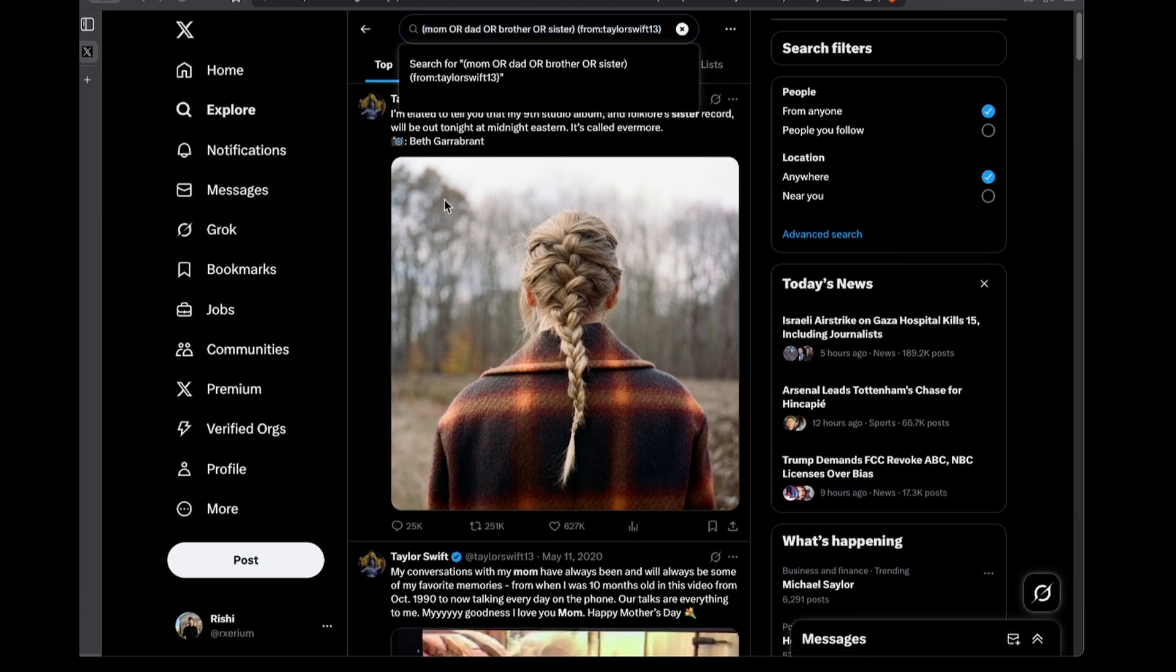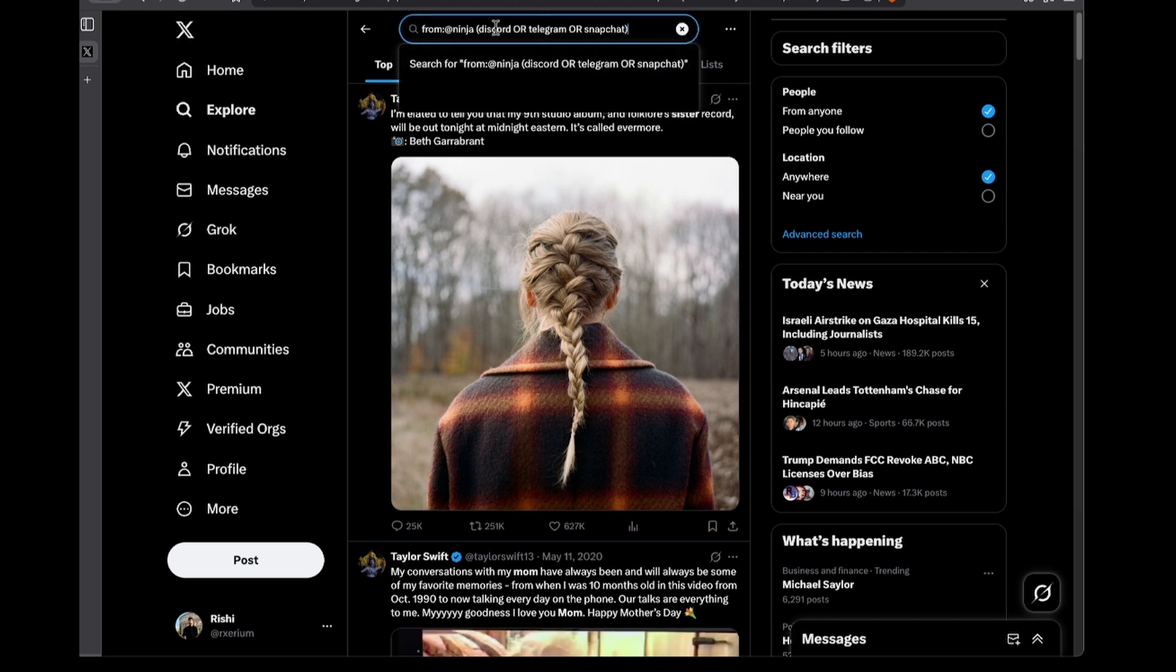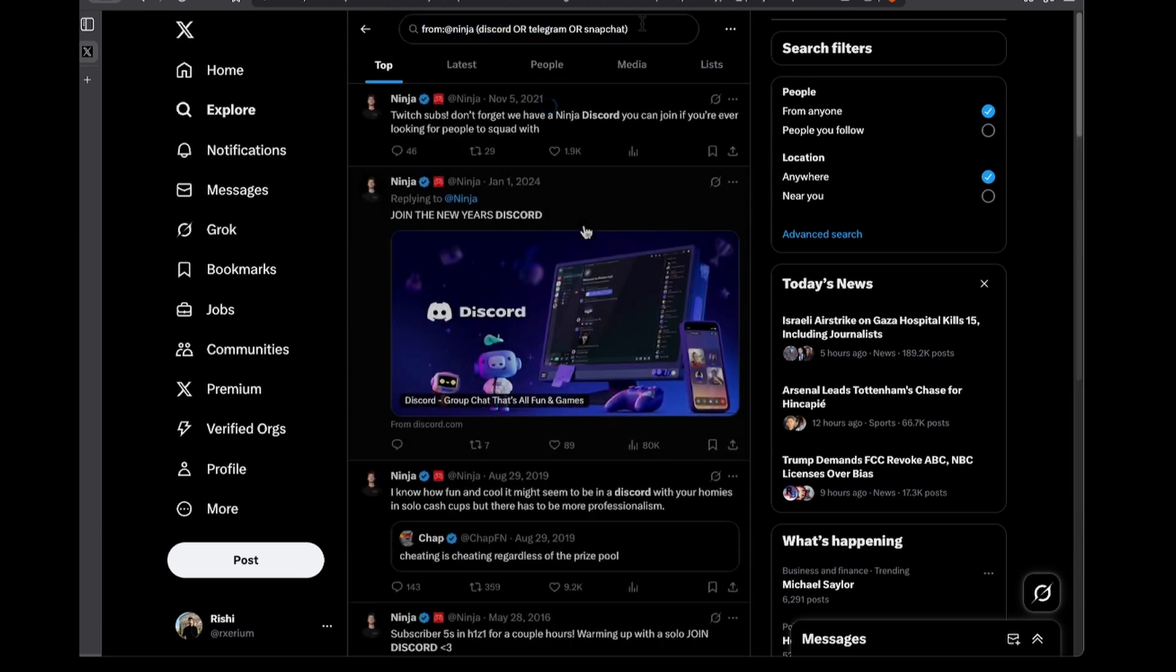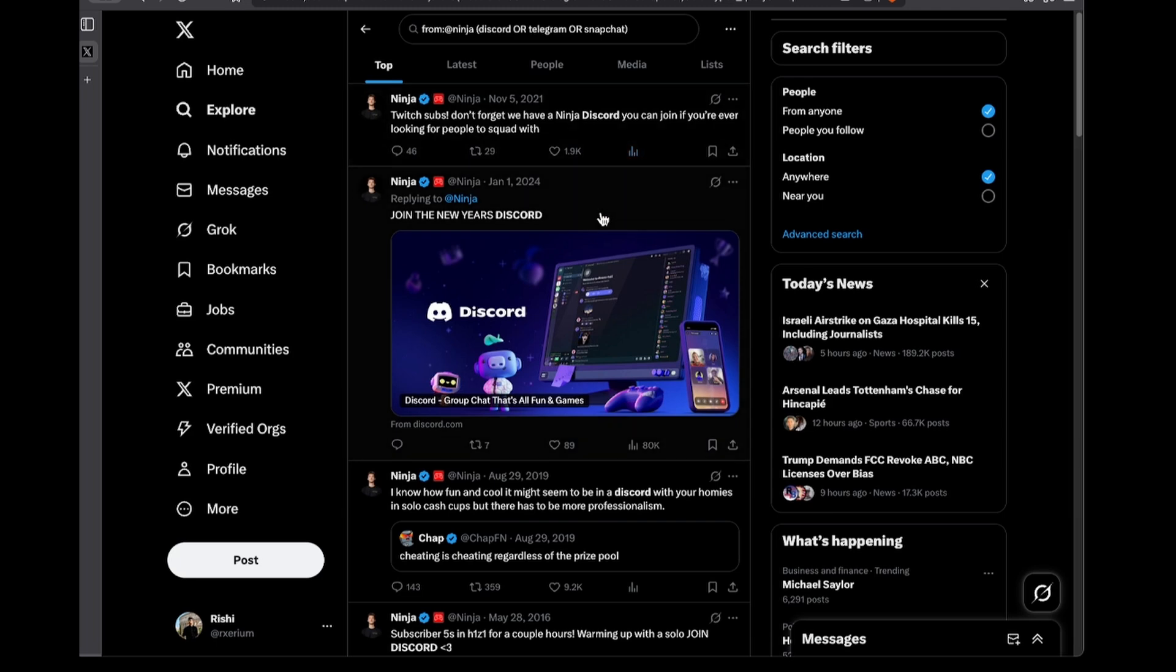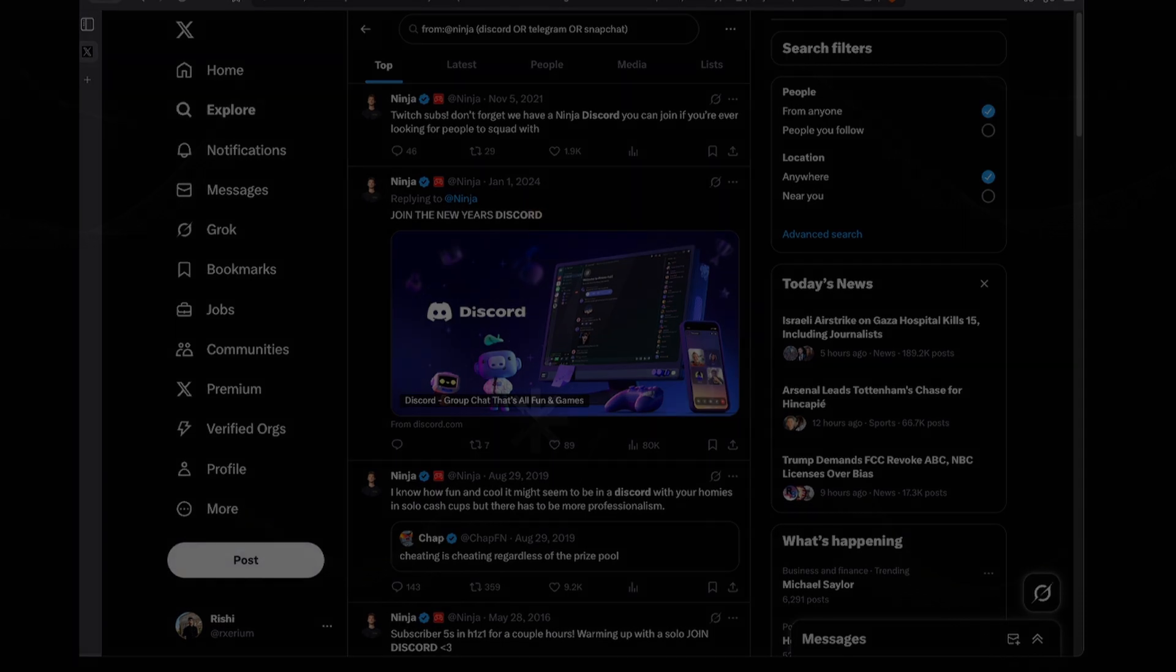Another way in which we can utilize this technique is by searching for social media accounts related to a user. For example, we're searching for discord, telegram, or snapchat from the account ninja. As you can see, from the second post down, ninja links to a discord server. And now you've just uncovered a whole new account or at least in this case, a discord server to investigate.